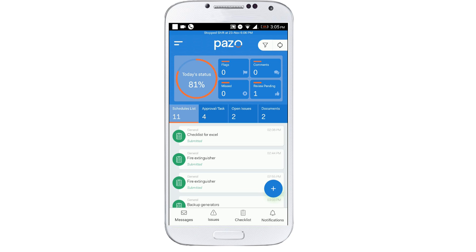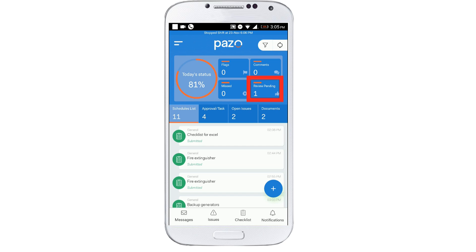Buttons to view flags, missed, and other checklists are also within the same block, along with this comments button.